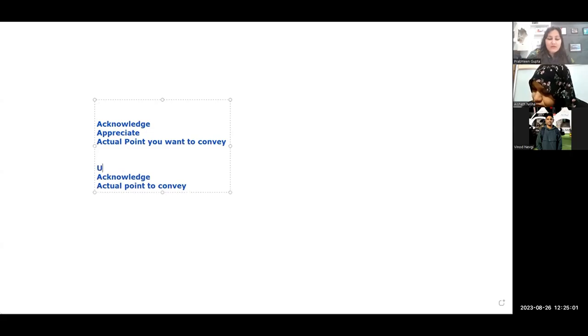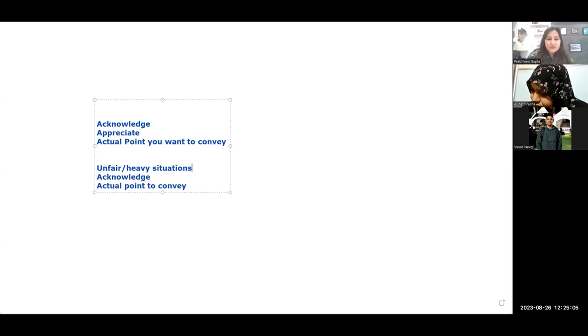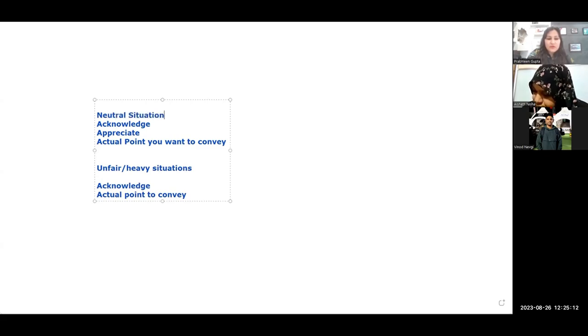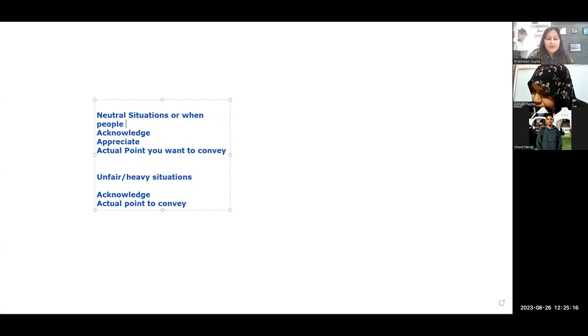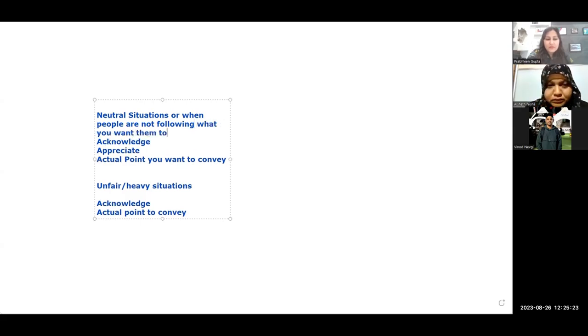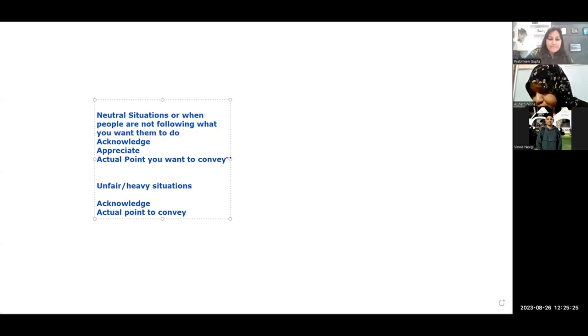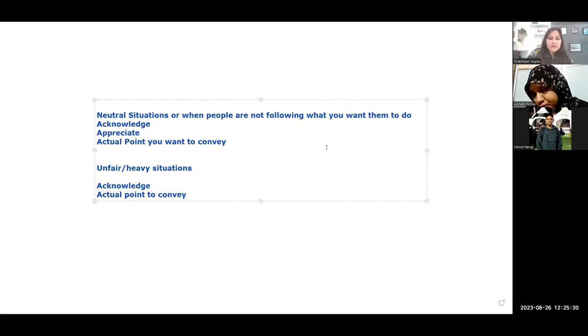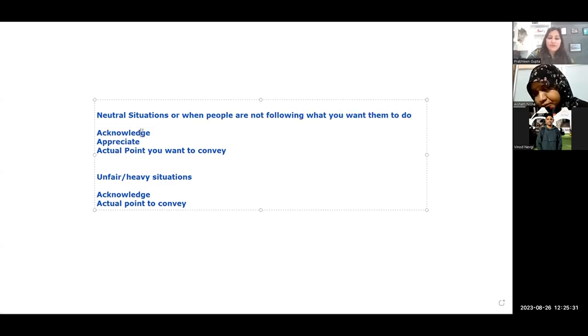The one which we just shared was like unfair or heavy situations. This is neutral situations or when people are not following what you want them to do.